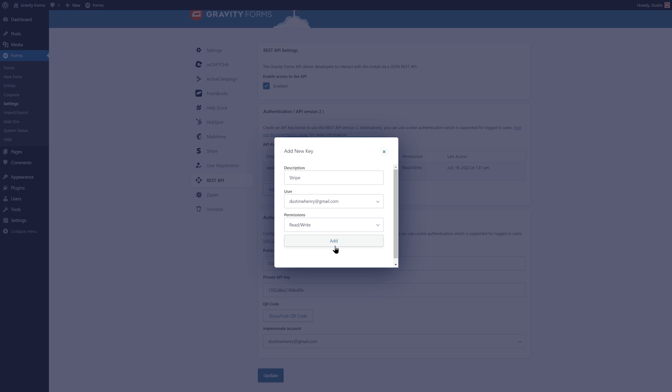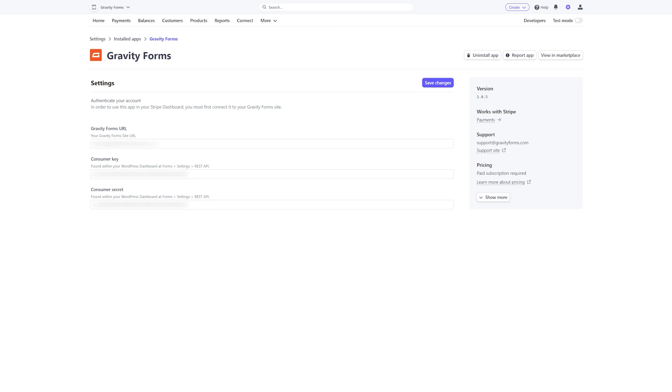Once you select Add, you'll be given a consumer key and secret that you can copy and paste to their respective fields within the Stripe dashboard.